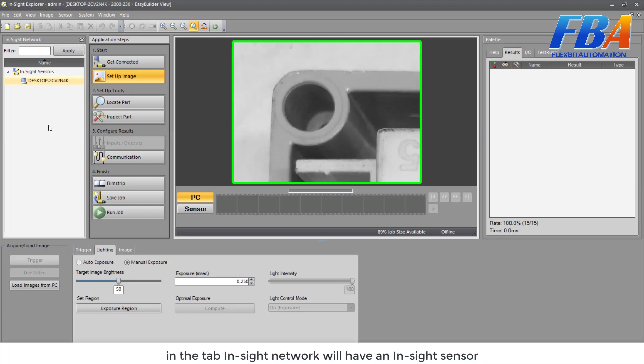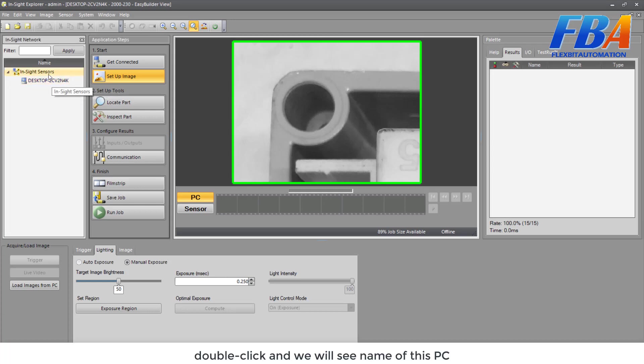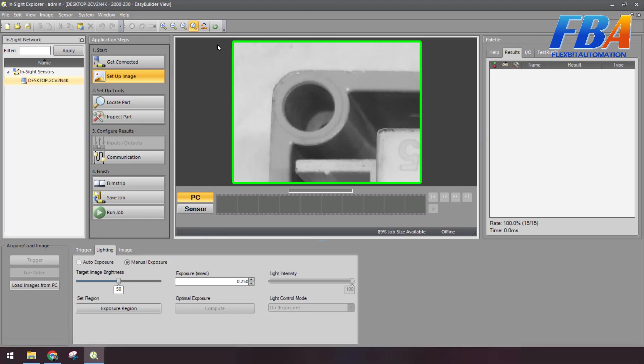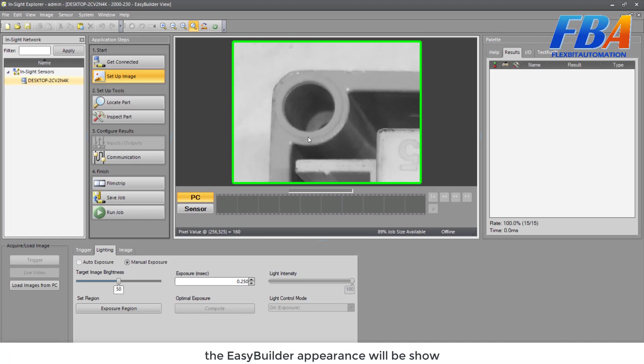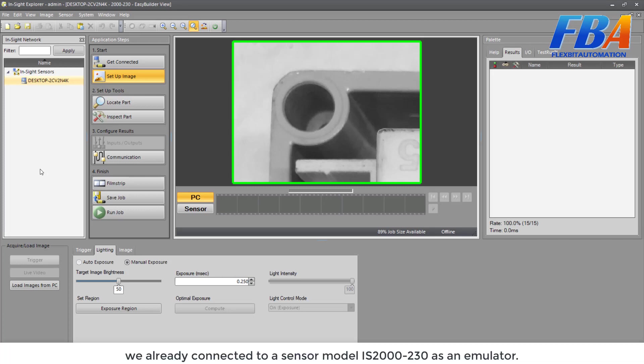Then in the tab Inside Network, here we have an Inside sensor. Double click and we will see the name of this PC. Then double click on it. The Easy Viewer app here will be shown, and now we are already connected to sensor model 2230 as an emulator.